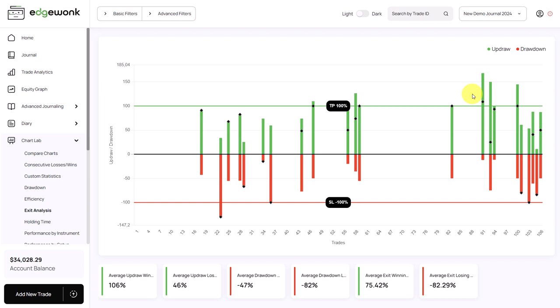We recommend that you look for patterns and reoccurring themes in your exit analysis graph. If for example you see that the price on many occasions is exceeding the take profit order, it could mean that you're setting your take profit too conservatively. By utilizing a more aggressive take profit target set a little bit further away, the trader may potentially improve the overall profitability of the system.